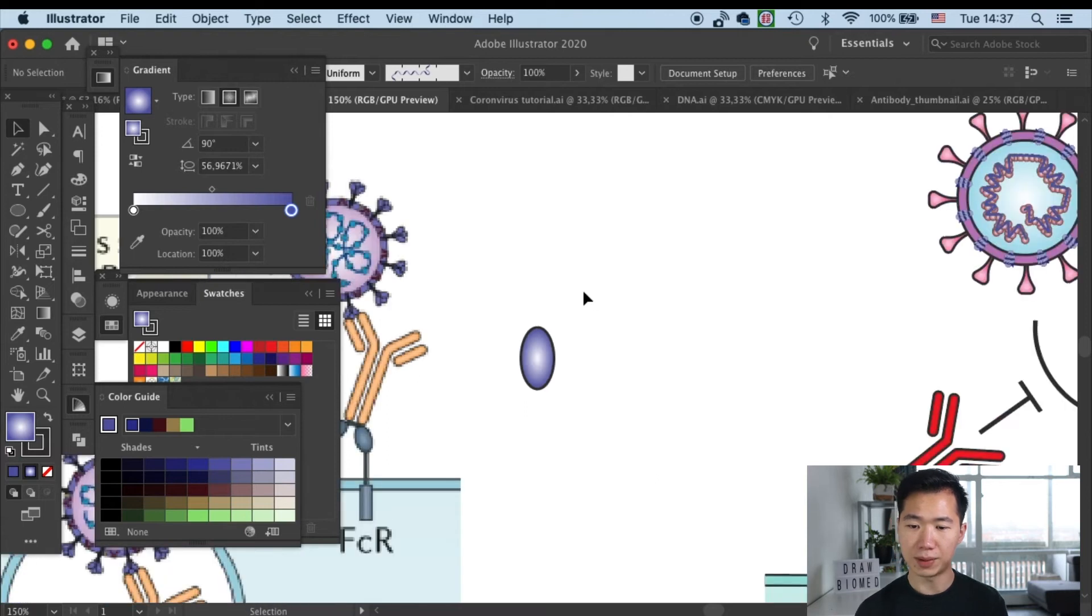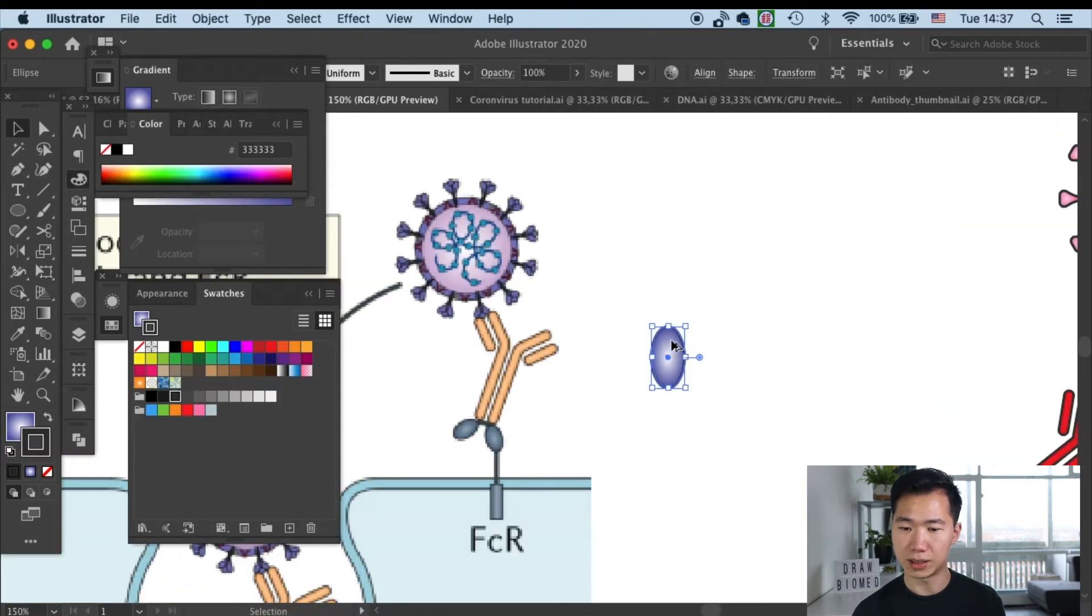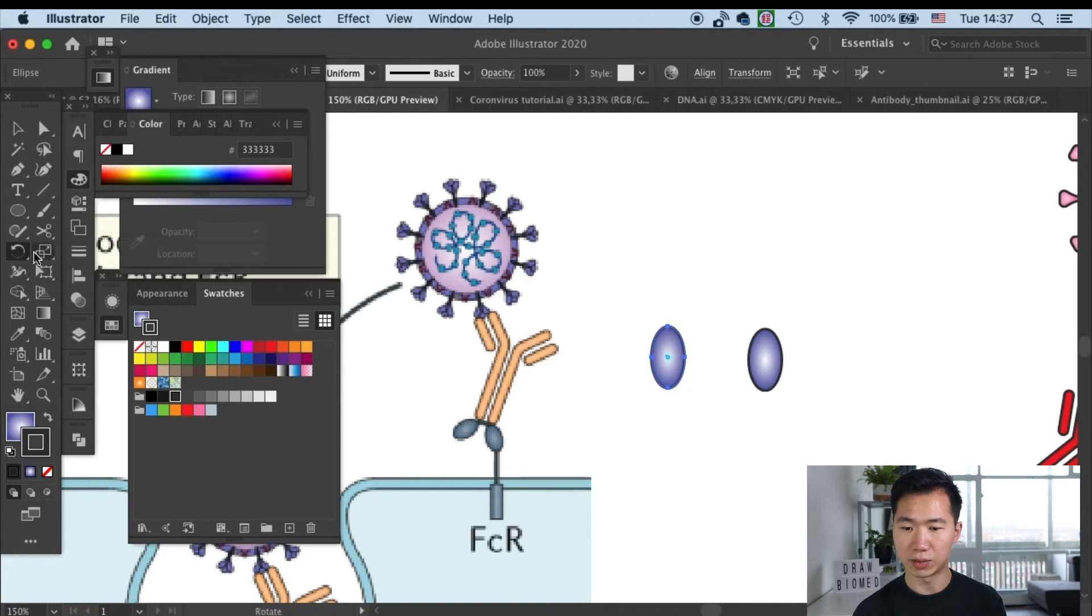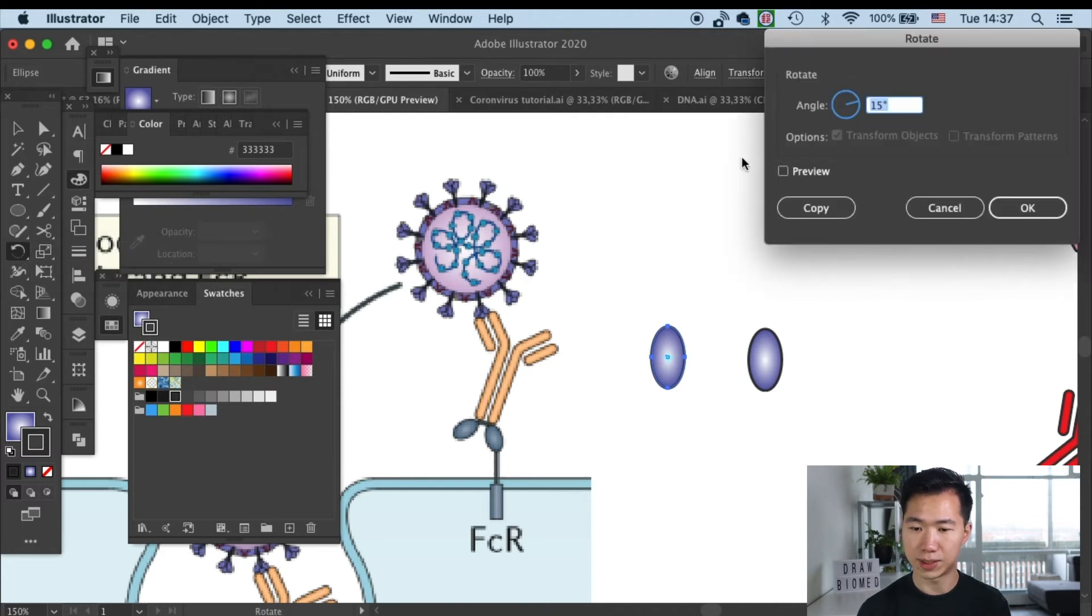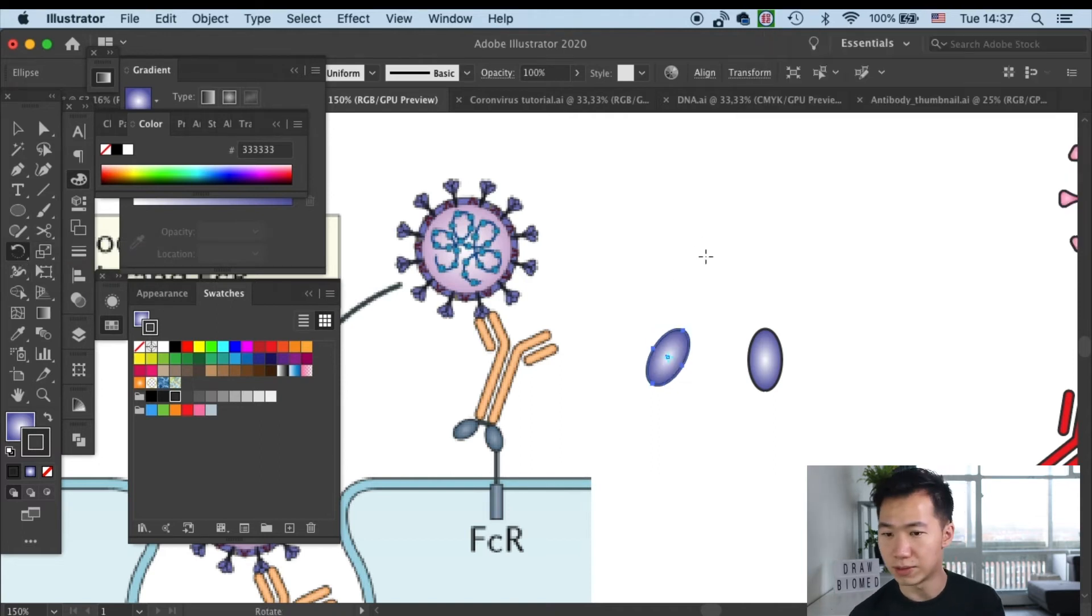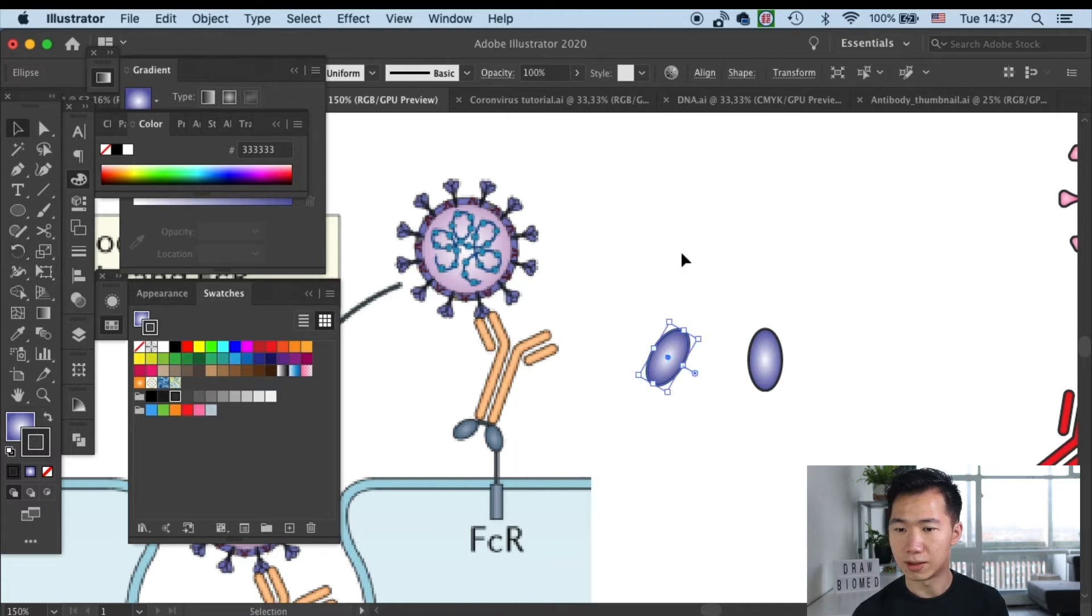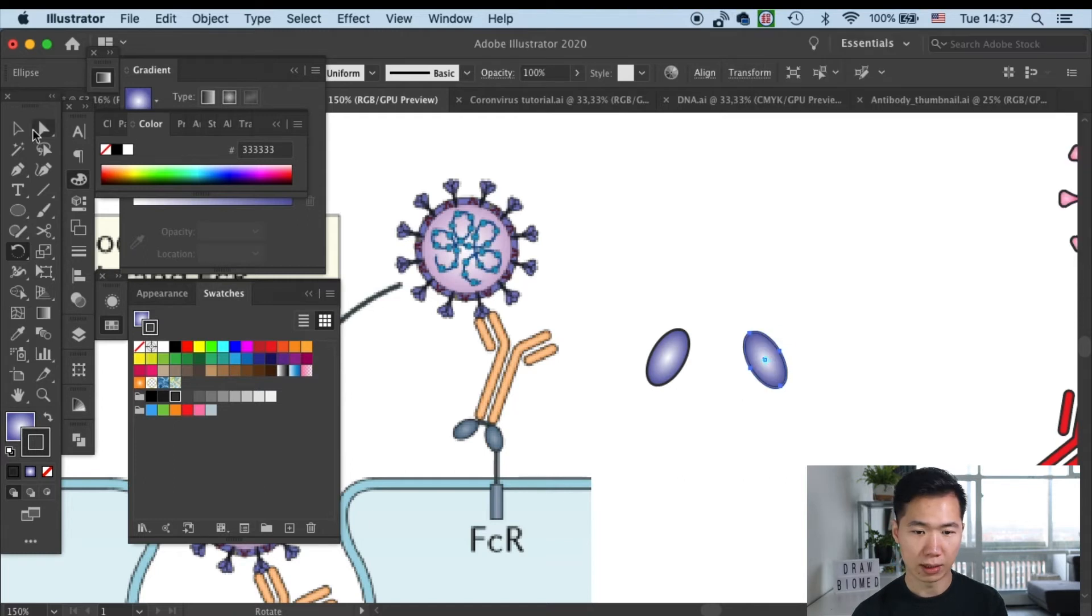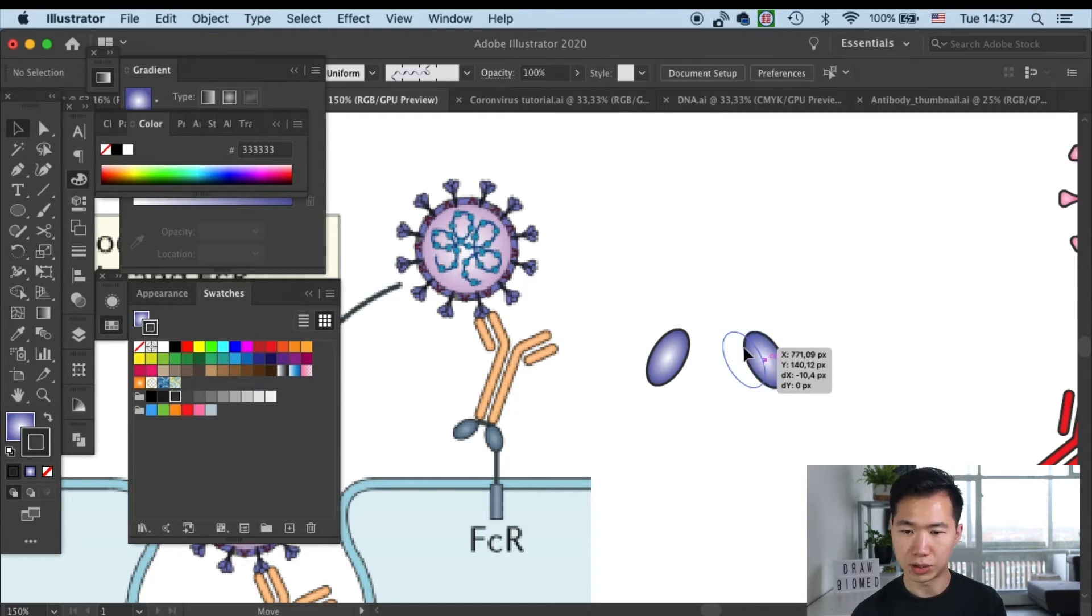I will make a copy of it. So now we have two domains. I use the rotation tool to spin it minus 30 degrees for this one and 30 degrees for the other one. Alright, and I will put them a little bit closer together.